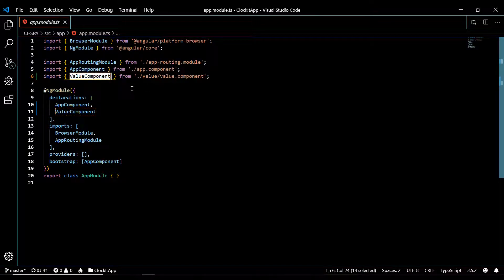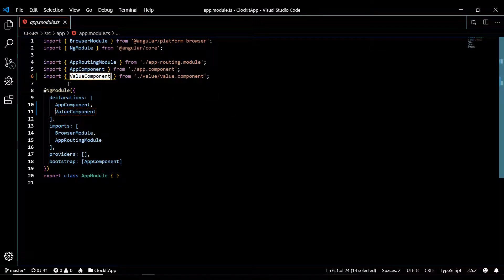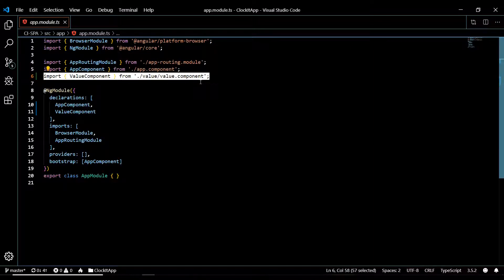If you're generating components within subfolders, sometimes Angular won't do this for you, it won't add it to the module for you. And you'll have to come in here manually and enter it in yourself. So just keep that in mind.